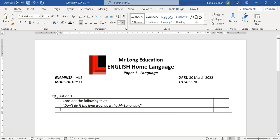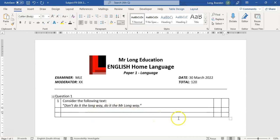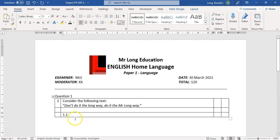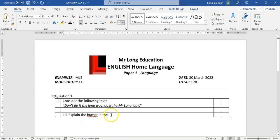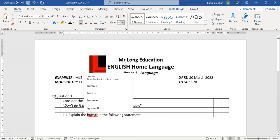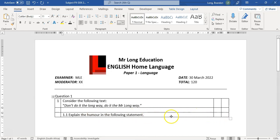You can put the sub-question number 1.1 underneath, or use tabs to create a bit of a gap, or place it in the question column. When I press space after typing '1.1' it may auto-convert to numbering. Then we write the question — for example, 'Explain the humor in the following statement' — and we can put two marks next to it in the mark column.